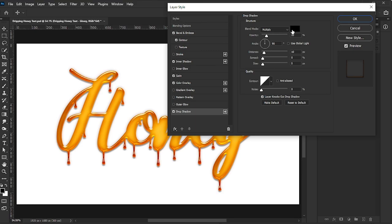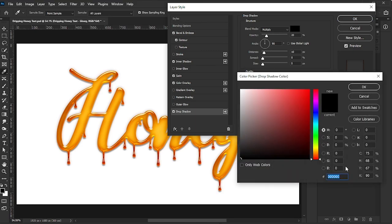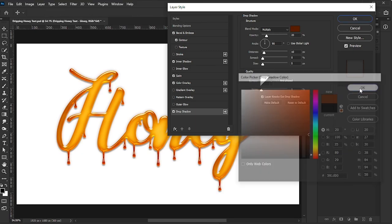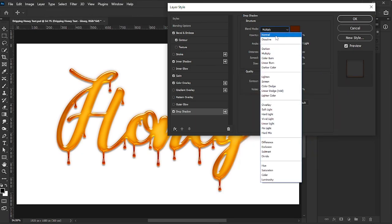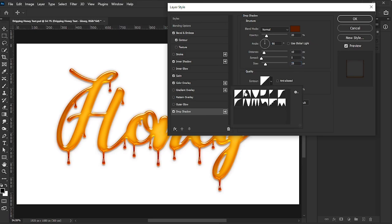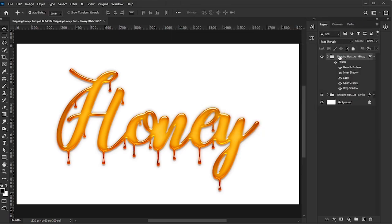For the Drop Shadow, set the Color to 591000, Blend Mode to Normal, Opacity to 20%, Angle to 90 degrees, Distance to 10, Spread to 0, Size to 25, Contour to Linear, and Noise to 0. Click OK.